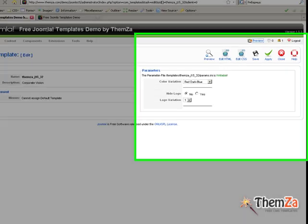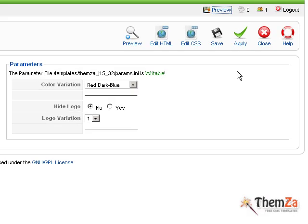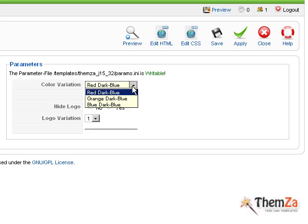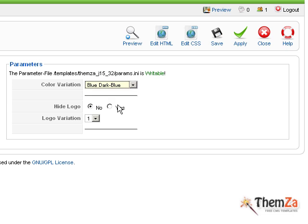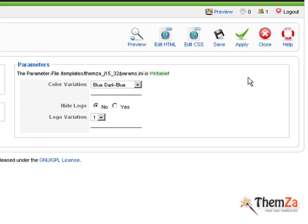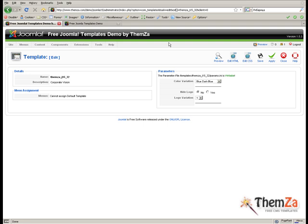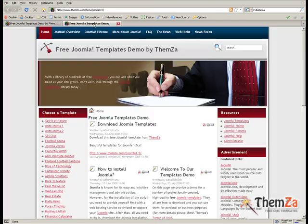To change the default color scheme, go back to the Joomla Admin Interface and select the desired color alternative from the color variation drop-down menu. When ready, click the Apply button.